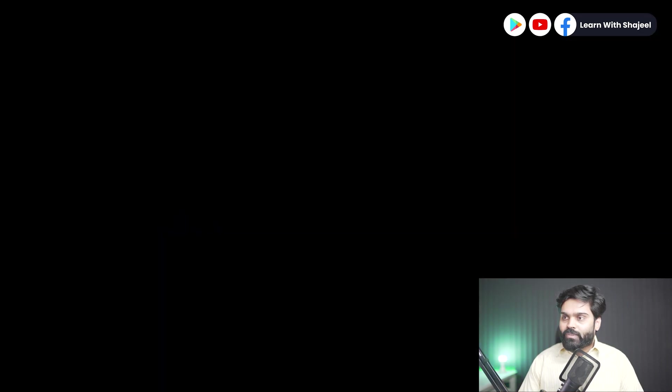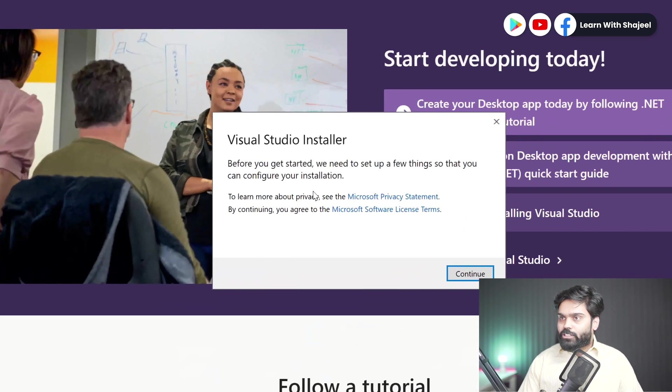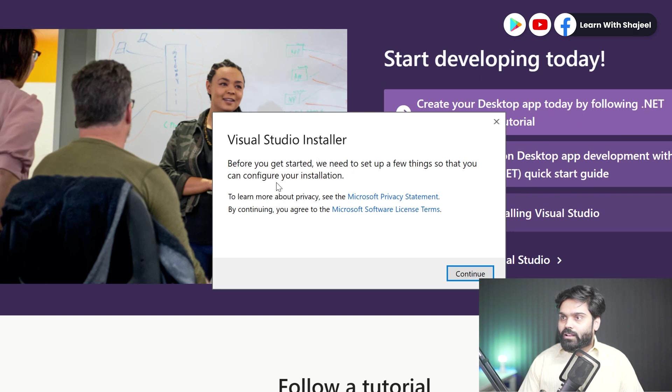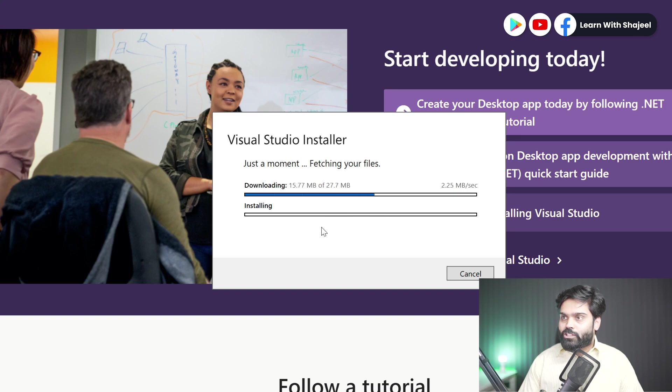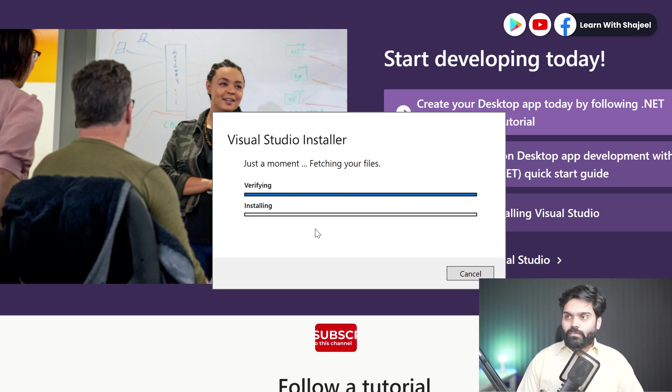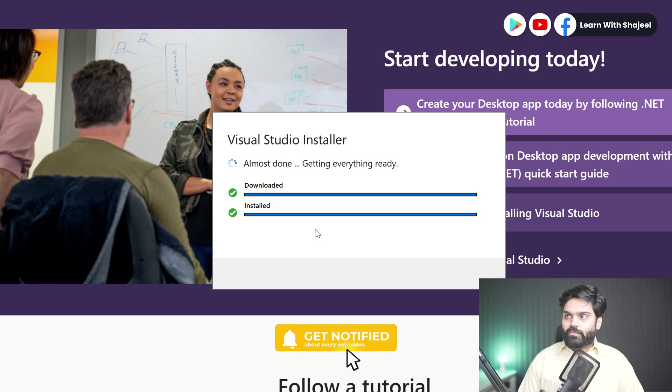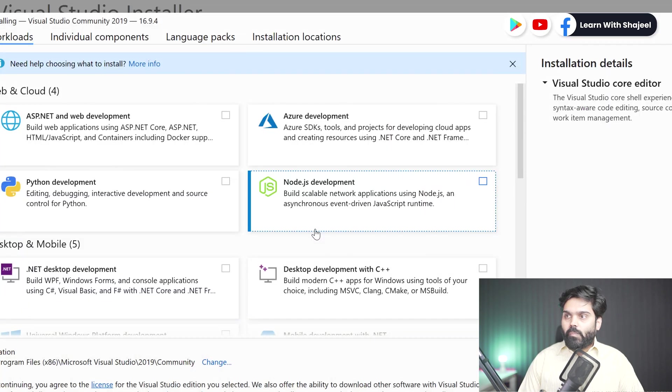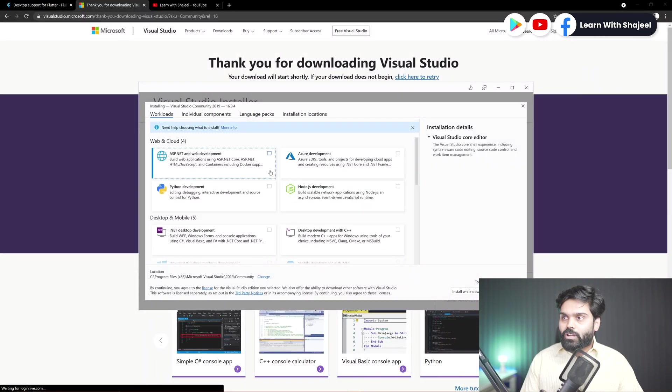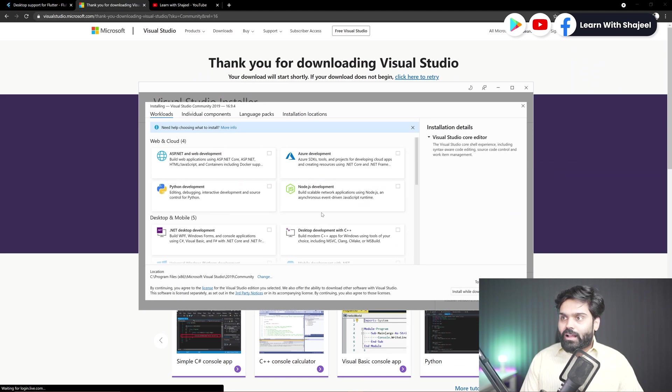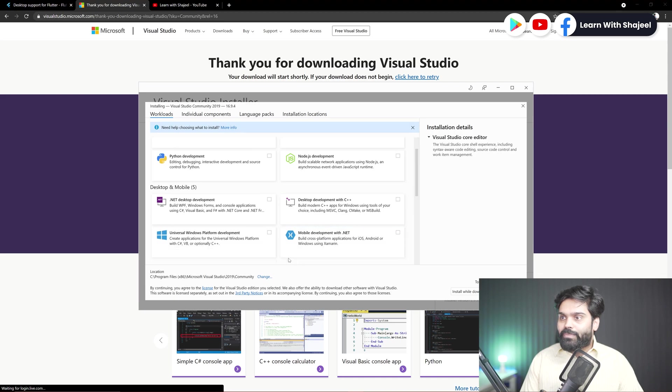Okay, now if I click yes, this will go ahead and start the installation process. Okay, now here it is showing some message: before you get started we need to set up a few things so that you can configure your installation. Okay, let's do it. So now the record is downloading some files in the background and it will install these. So let's wait for it. Okay, now it has installed some of the components.